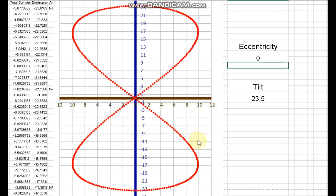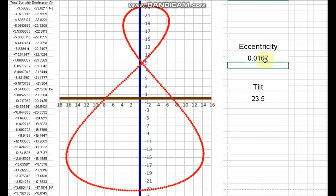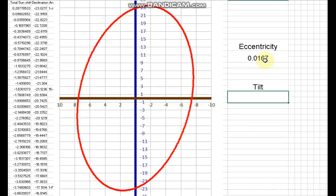And if we put the eccentricity alone, 0.0167, and remove the tilt, you see it gives us around almost eight minutes, and minus eight minutes, and positive eight minutes.